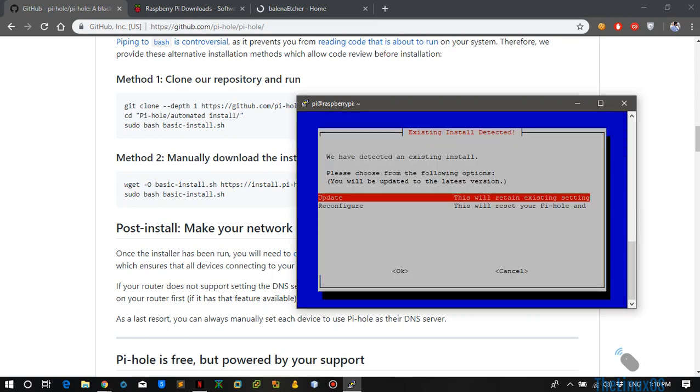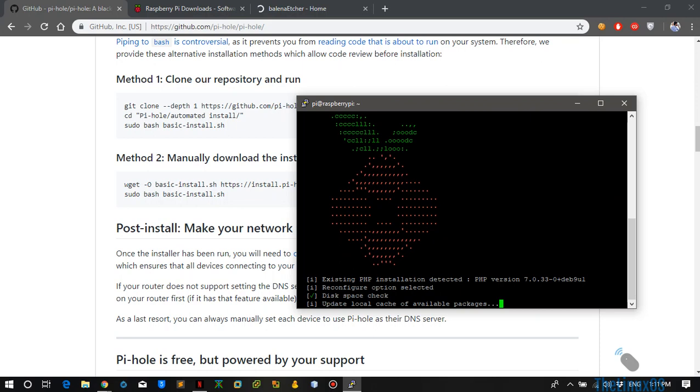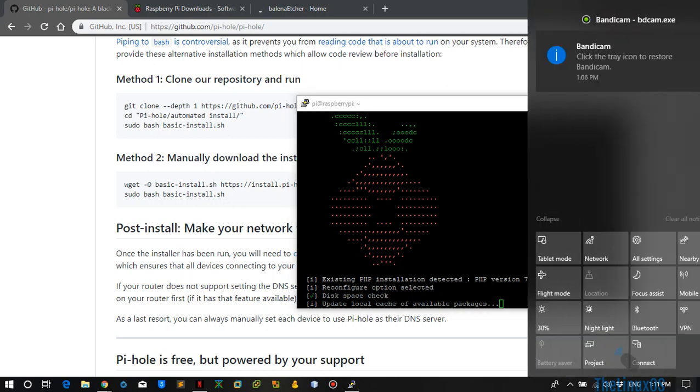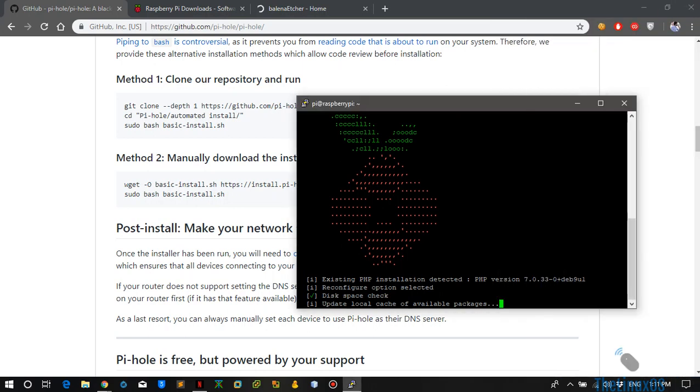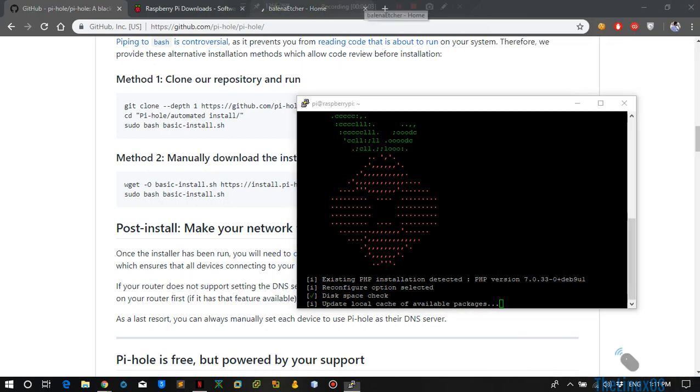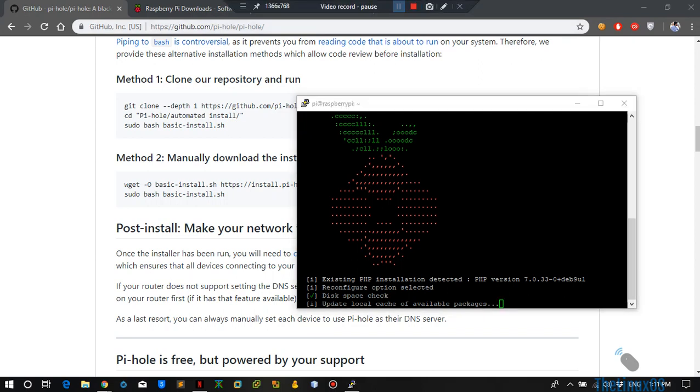I have already installed Pi-hole on my system, so I will just reconfigure it so you can see what to do. It is going to do all the basic checks like if the machine packages are up to date and everything related to that. I am going to pause the video until that completes and I will be back.